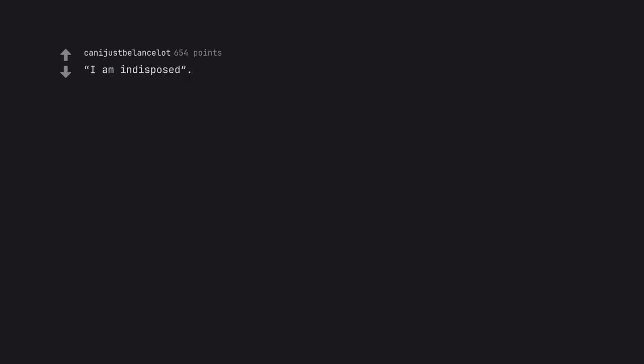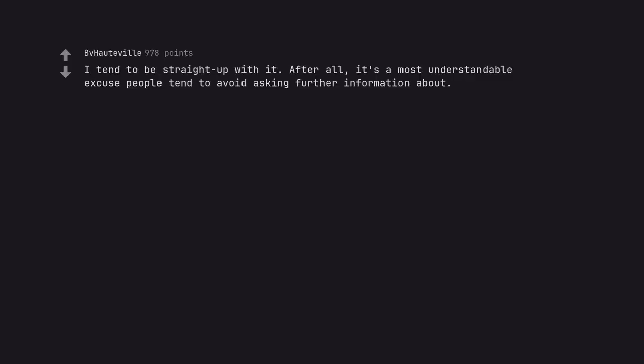I am indisposed, disposing the contents of my intestines. I tend to be straight up with it. After all, it's a most understandable excuse people tend to avoid asking further information about.